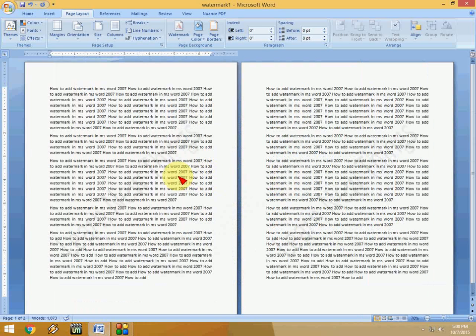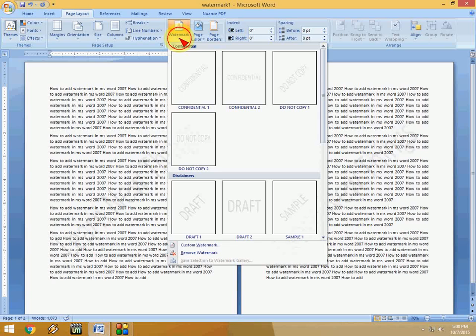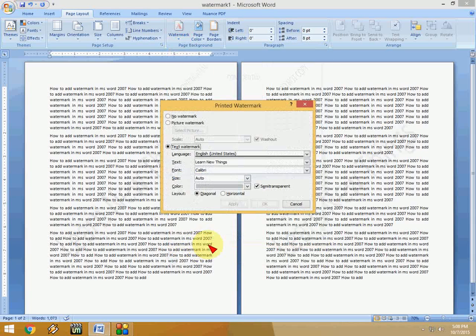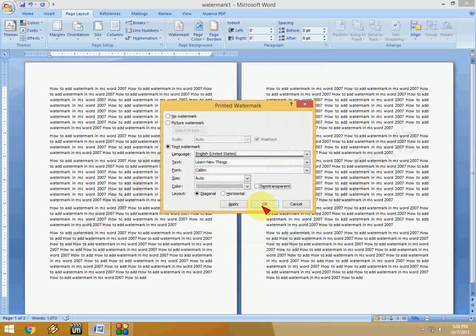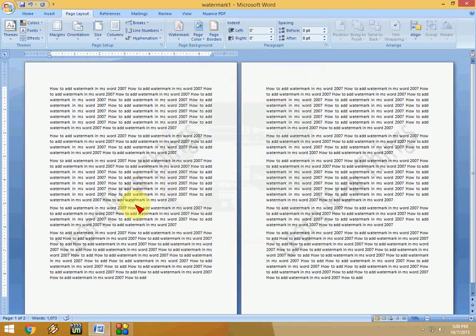So let's make it dark. Go to Watermark and then Custom Watermark, and here just uncheck Semi-transparent. Let's see how it looks now. Yeah, as you can see, it's looking better now.